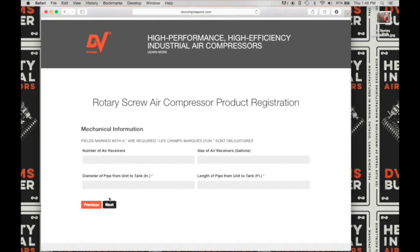Under mechanical information, enter the number of air receivers. Since this is an air system there will be one air receiver. Then enter the size of the air receiver in gallons, and next the diameter of pipe from unit to the tank — since this is an air system you can choose to put in OEM. Same thing for the length of the pipe from the unit to the tank; since this is an air system you can choose to enter OEM.